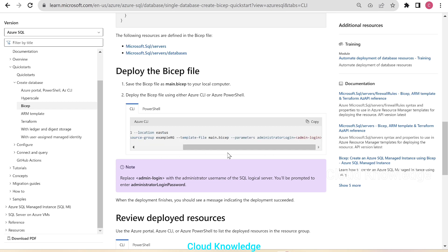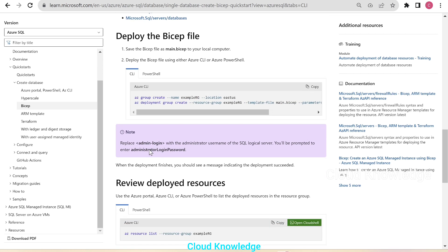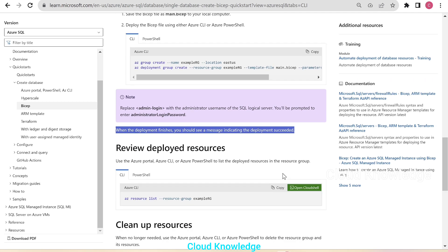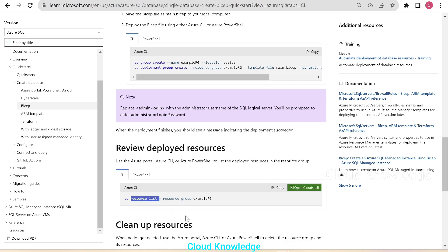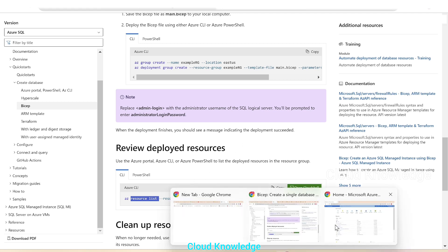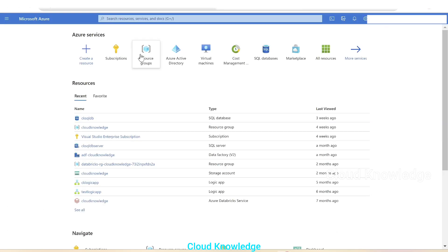The next command is az deployment group create, targeting the resource group and using the Bicep file to create the deployment. We replace admin login with the administrator username of the SQL logical server, and we'll be prompted to enter the password. When the deployment finishes, we should see a message indicating the deployment succeeded. After the resources are deployed, we'll review whether the single database shows up in the resource group.